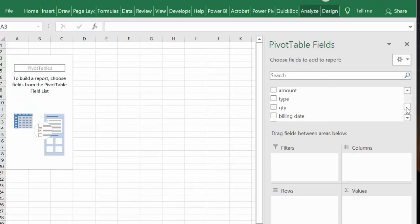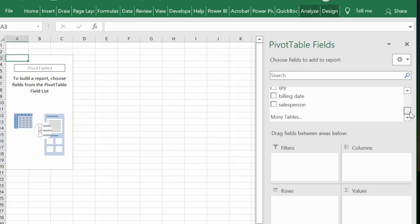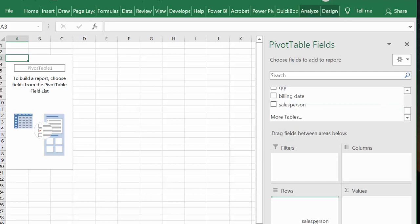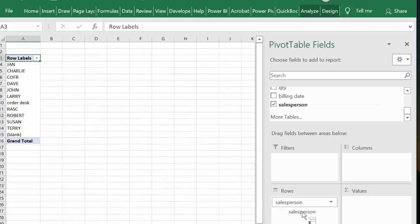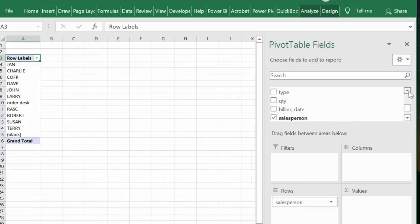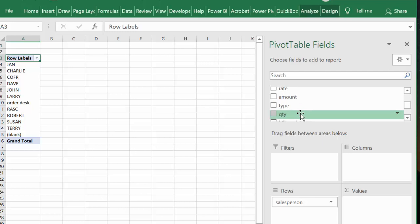I'm looking for the salesperson, so what I'm going to do is select salesperson from my list here and put it down in the rows column. And I'm going to put the amount that they sold and put the amount in the values.